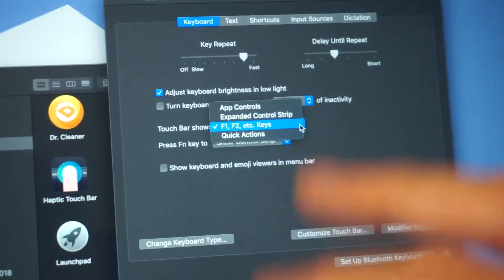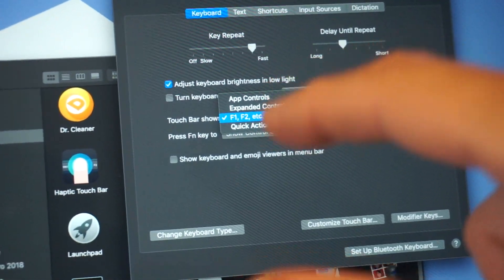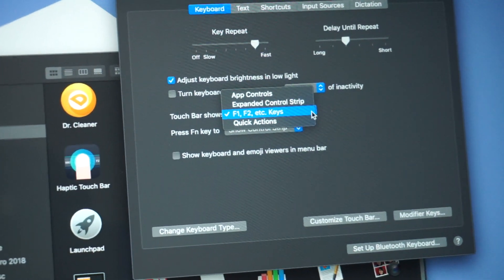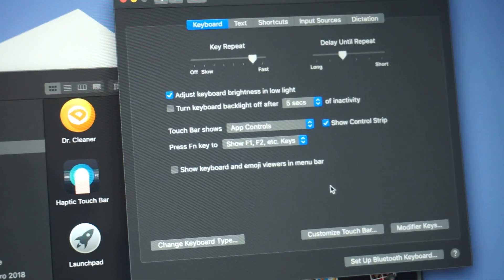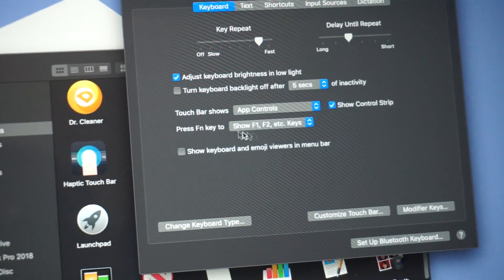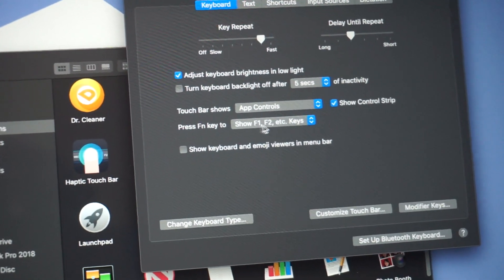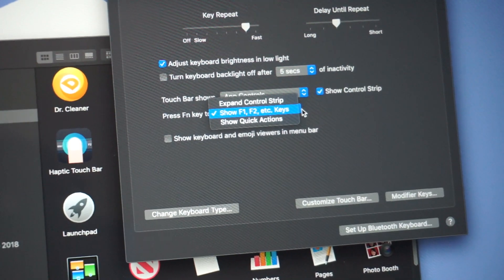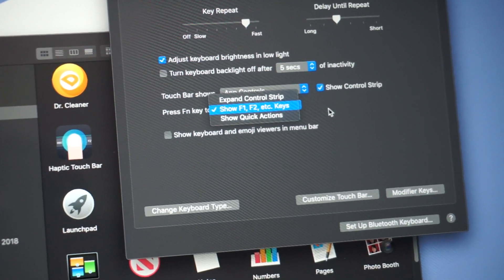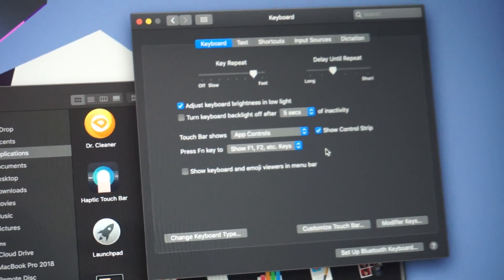It'd be nice if there was a little key command that you could do to choose that. But for me, I just leave it on App Control all the time, and then if you press the Function key, that will give you your F keys. But you can also have that to be a toggle. That's how you can configure and modify your Touch Bar.